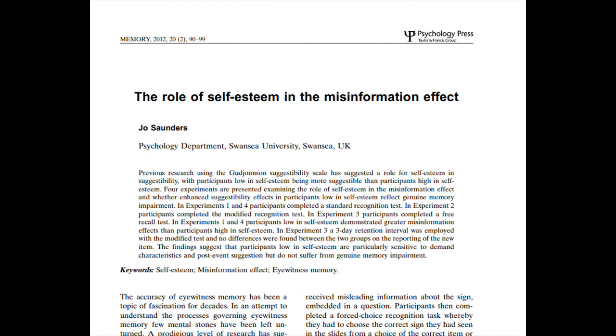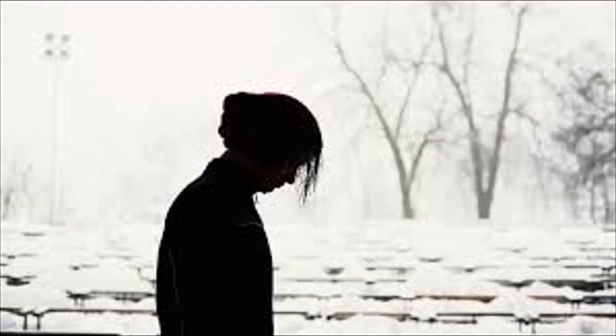In a United Kingdom university study, self-esteem is found to play a part. In two of their four experiments, they found that participants with low self-esteem are more susceptible to post-event suggestions than participants with high self-esteem. This is due to sensitivity to demand characteristics and suggestion rather than genuine memory impairment. Anxious participants are found to be especially suggestible. The study suggests that participants low in self-esteem are vulnerable to giving in to peer pressure because of eagerness to please and reluctance to engage in confrontation.